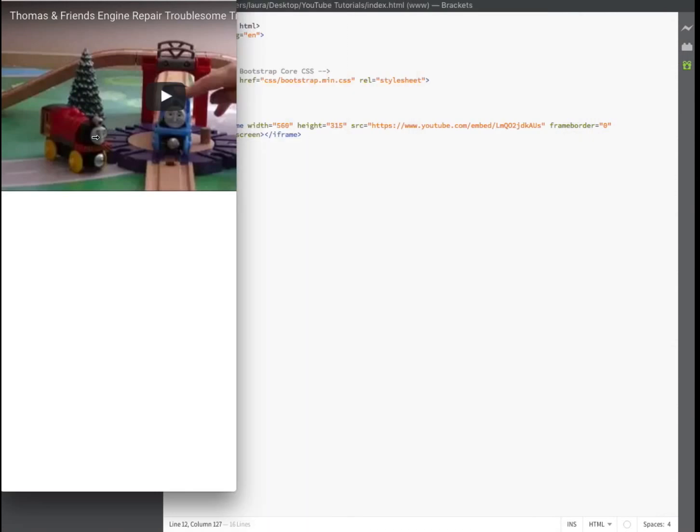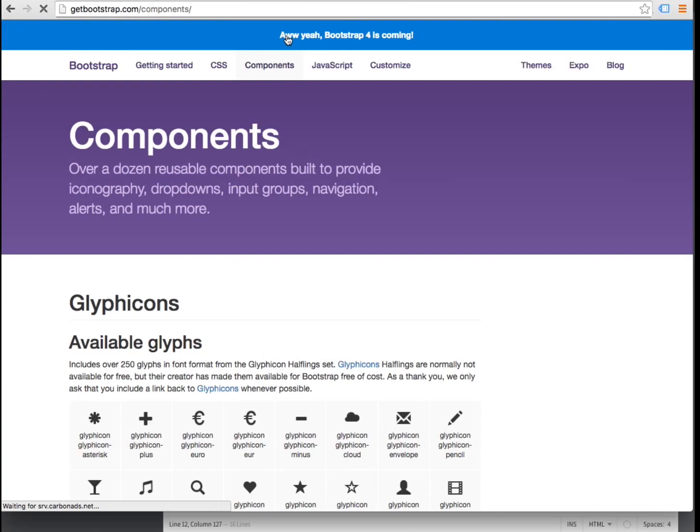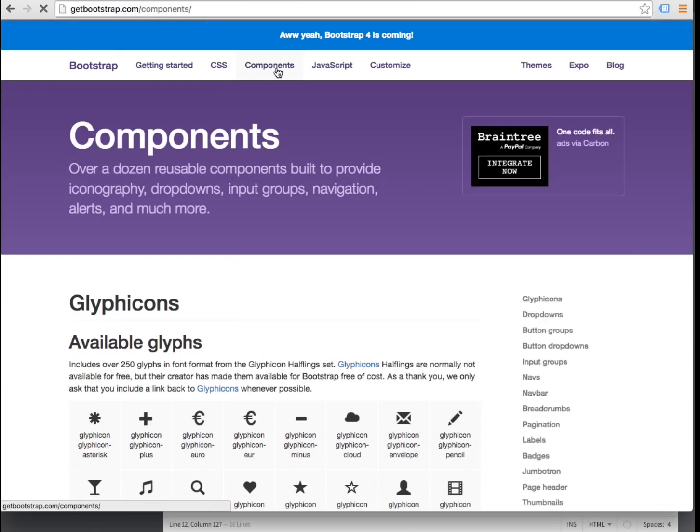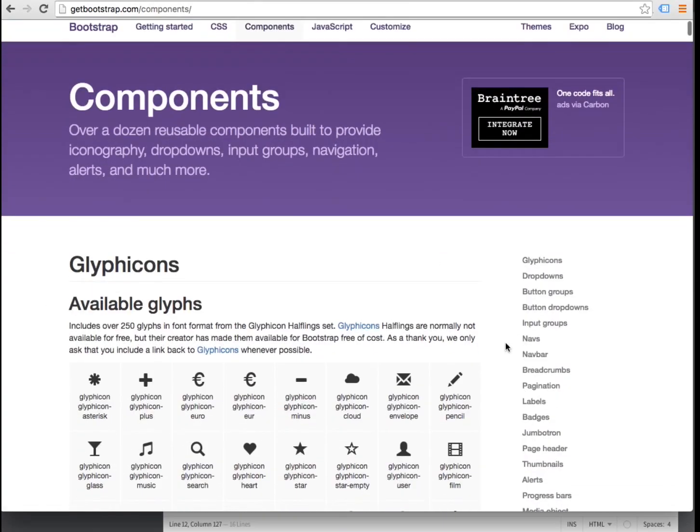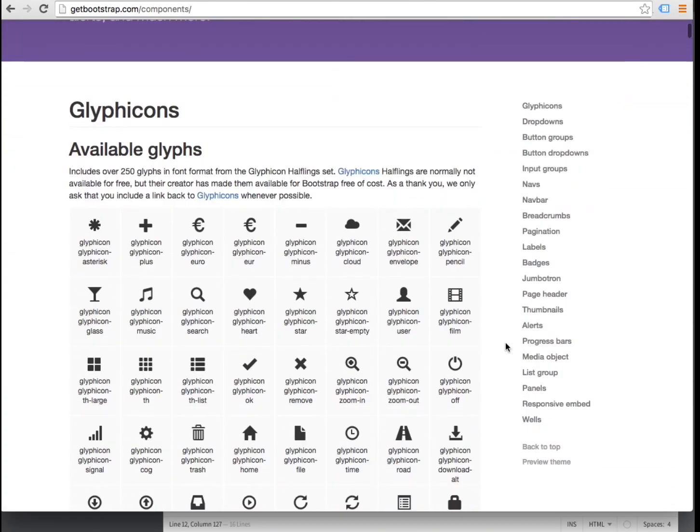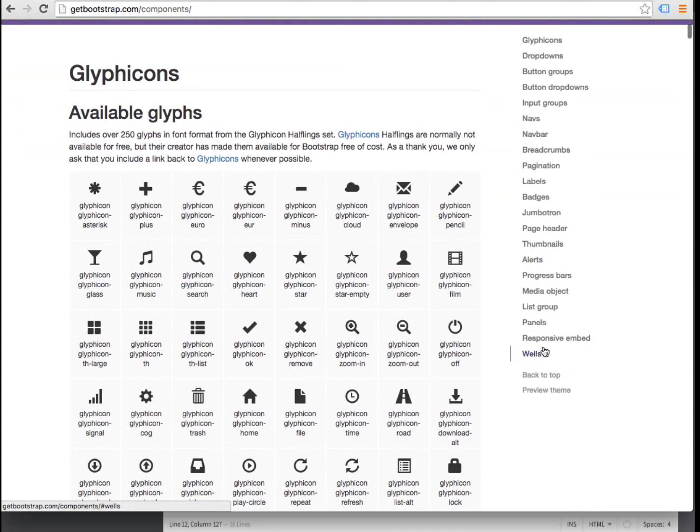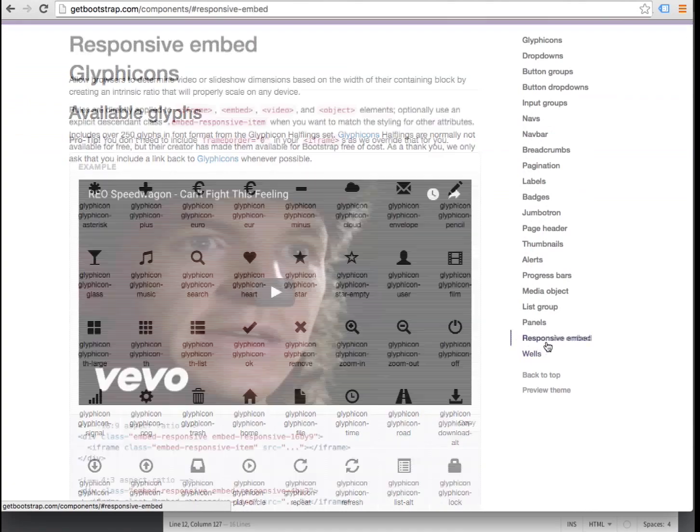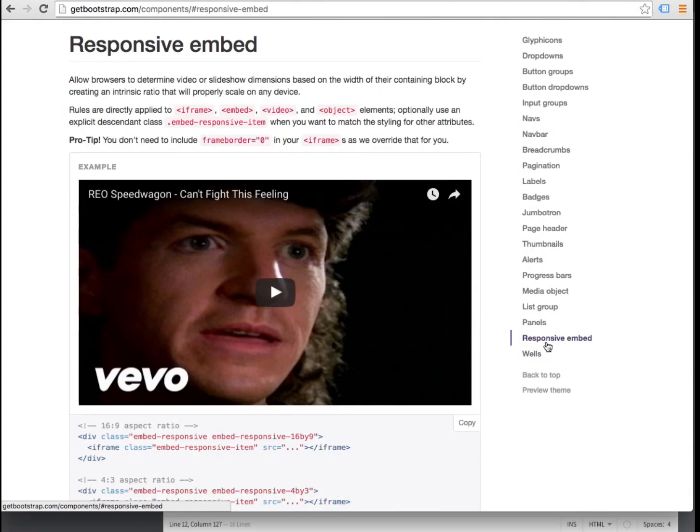With Bootstrap CSS we can easily fix this problem. Back on getbootstrap.com click on the components section. Then on the right navigation menu click on responsive embed.